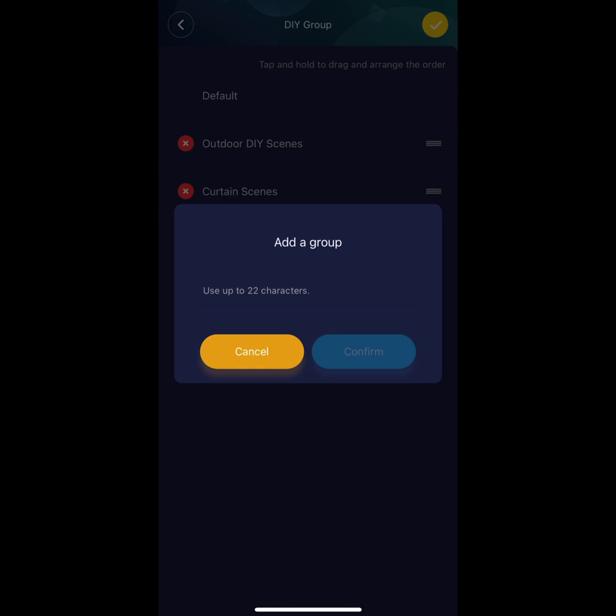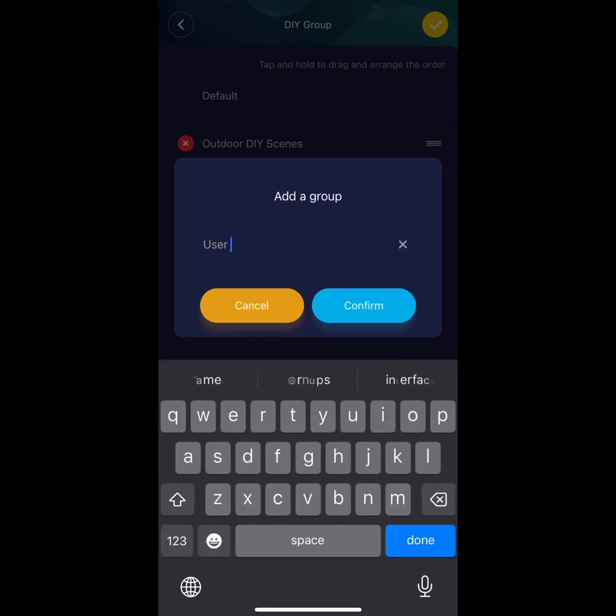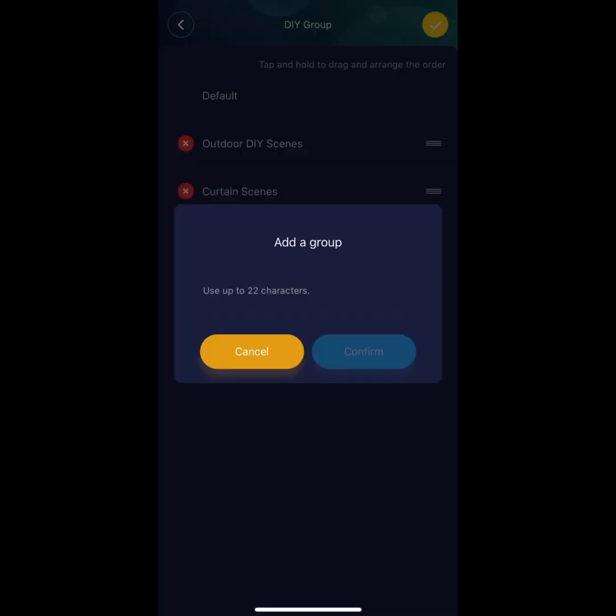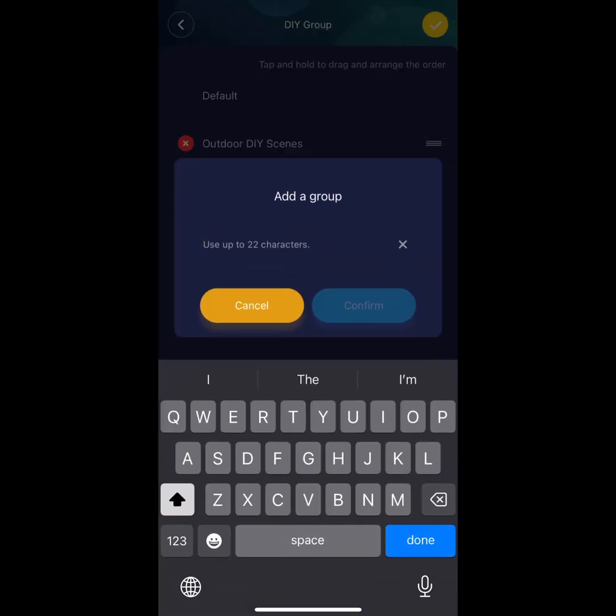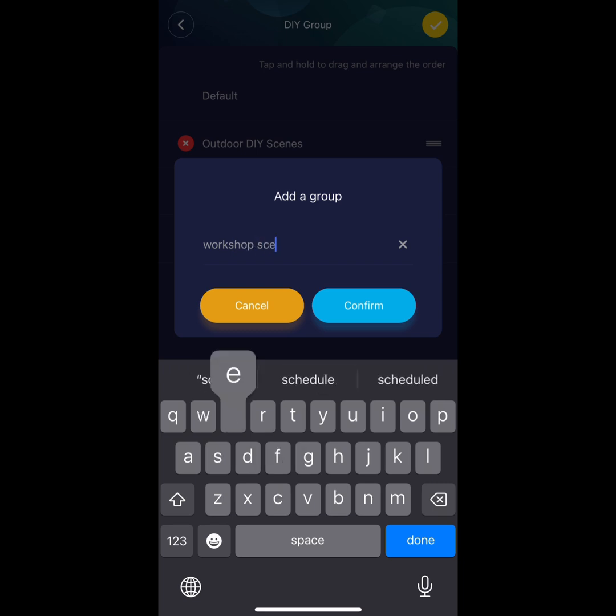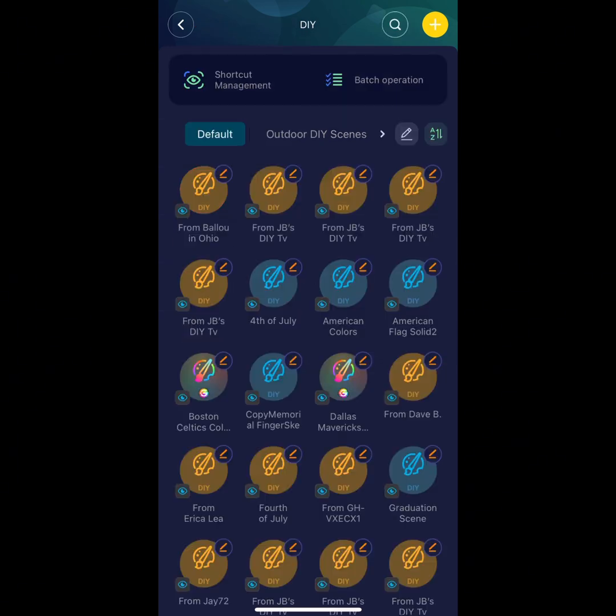Now that your groups are made, let's organize them. Hit the back arrow. Before we organize them, let's identify each icon and what it does.